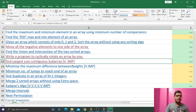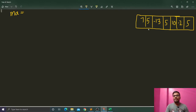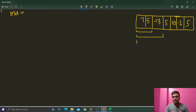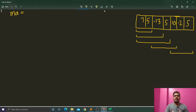In this video we will be talking about the eighth question of the DSA sheet: find the largest sum contiguous subarray. This is a very important question. First, I will explain what a subarray is. Subarray means to select contiguous elements of an array. For example, with array [7, 5, -13, 5, 10, -2, 5], selecting 7 and 5 forms a subarray, selecting 7, 5, -13 forms a subarray, and so on.